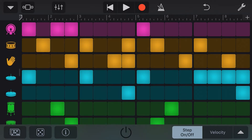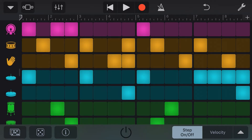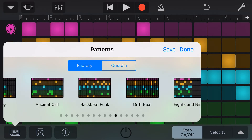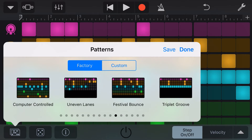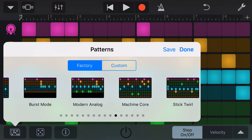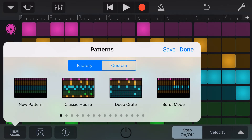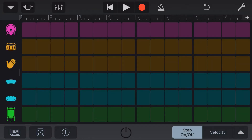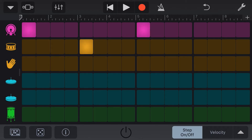Now, if we want to create a blank template, we can go into our templates here, slide all the way to the left, and tap on this original new pattern. To add in steps, we simply tap in the grid for each kit piece that we want. Let's create a basic kick, snare, and hi-hat pattern here now.